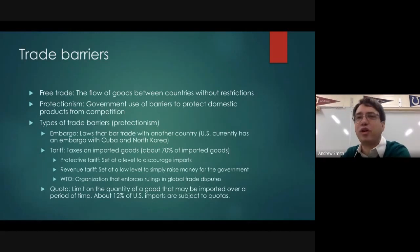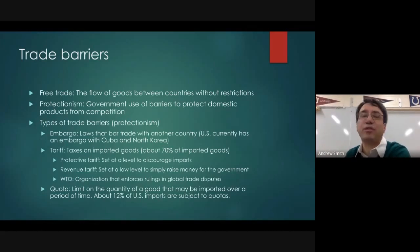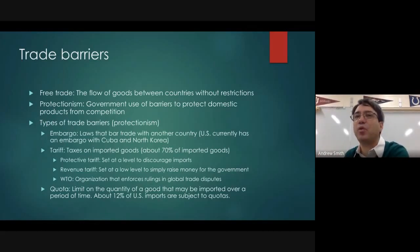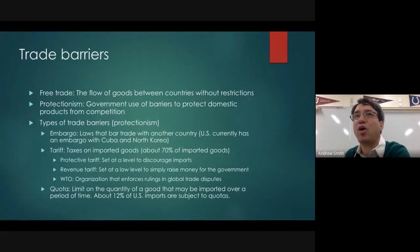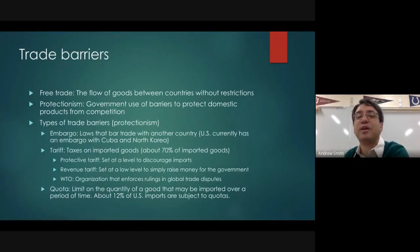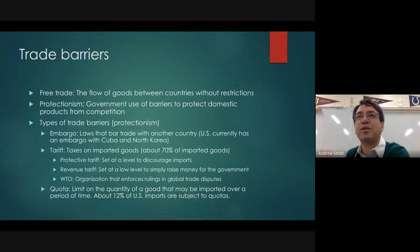China can focus on manufacturing, we can focus on engineering and high-end goods and farming, Colombia can focus on coffee. We all can focus largely on our areas of comparative advantage, and then we can trade from our surplus.